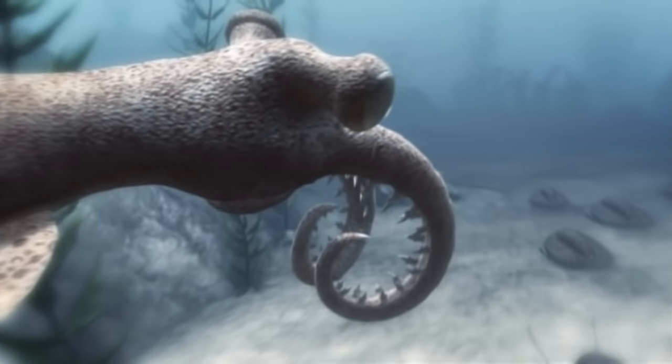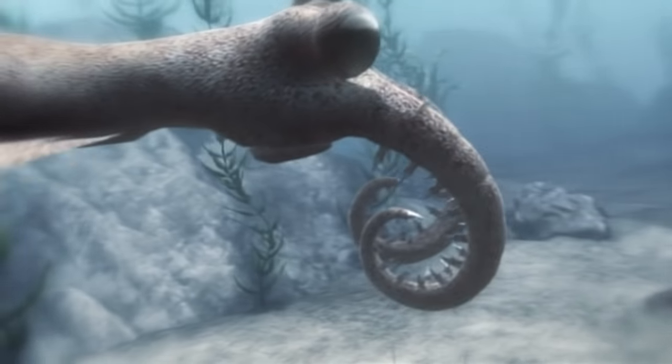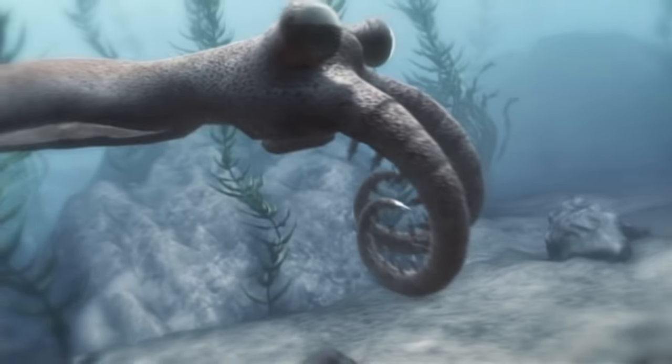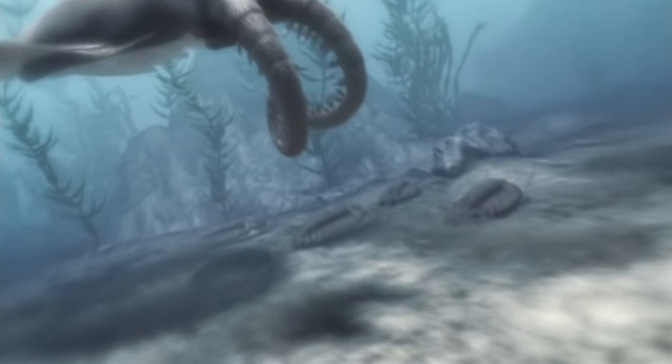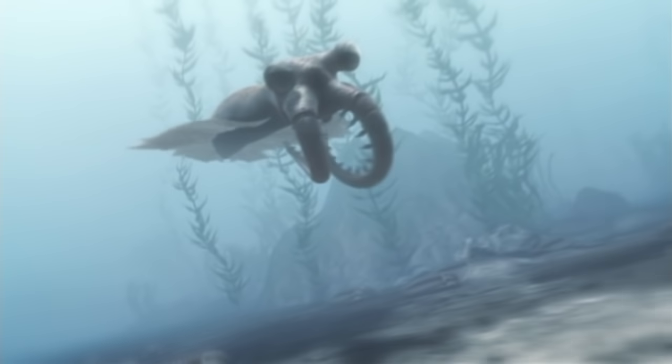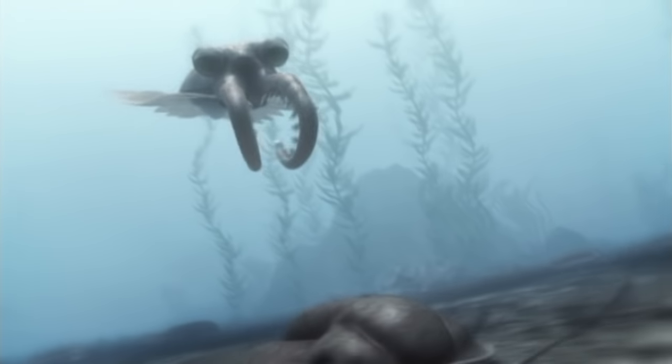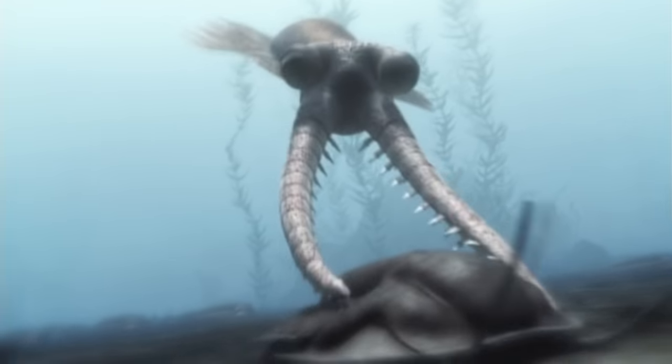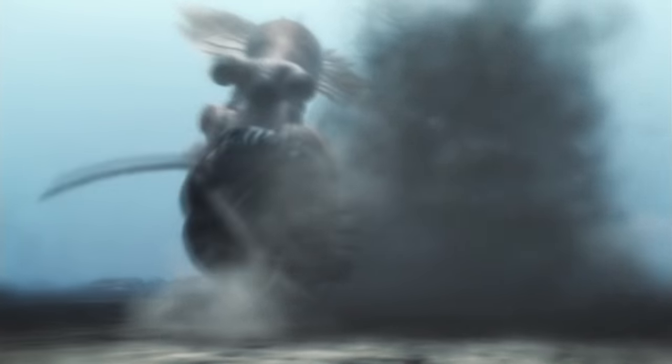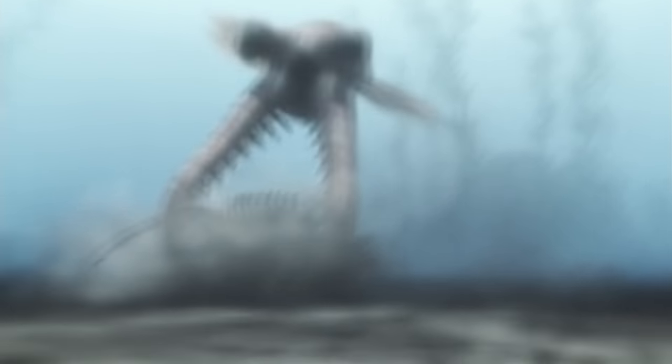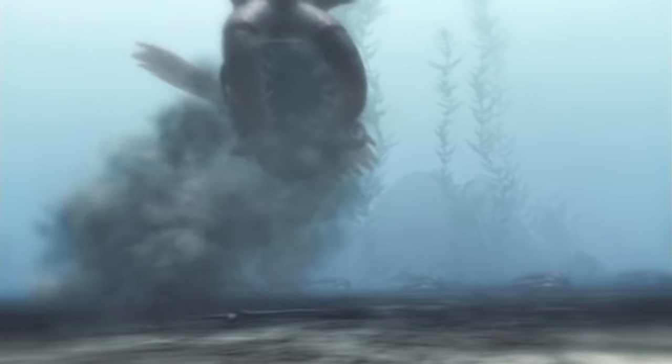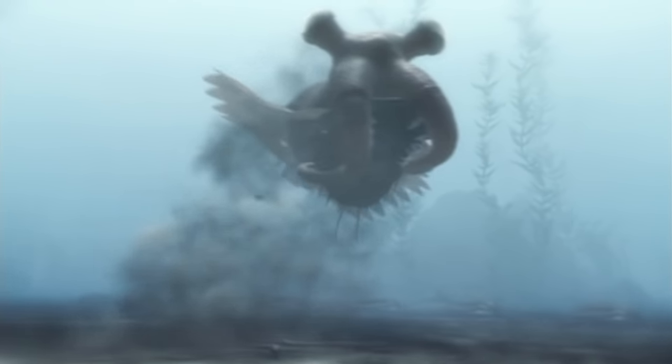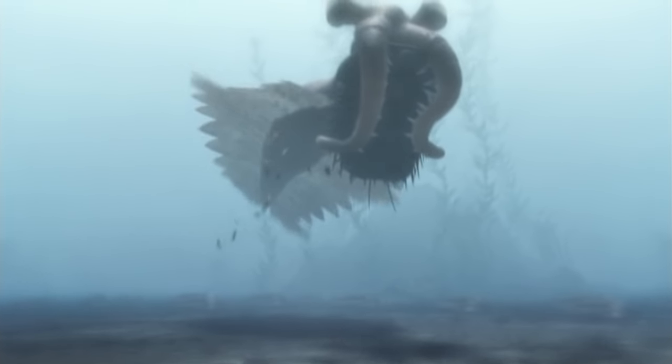All Anomalocaris has to do is take its pick. The trilobite can't right itself. Its soft belly is exposed. Yew.